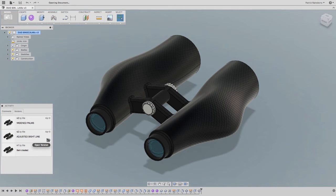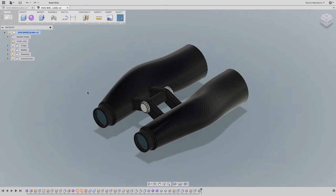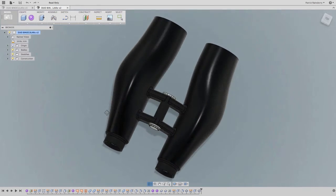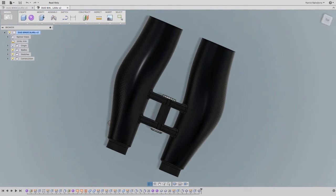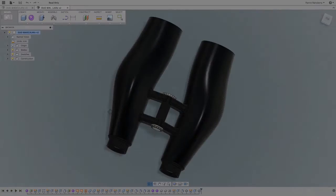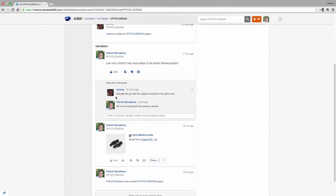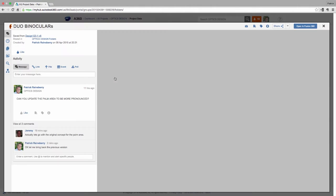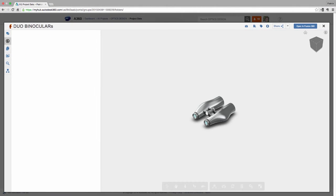Autodesk Fusion 360 creates versions of your designs each time you hit save. Think about the last time you had to revert a model back to a shape you had three or four saves ago. With Fusion 360, you simply navigate to the Version tab, and you're right back to where you want to be.